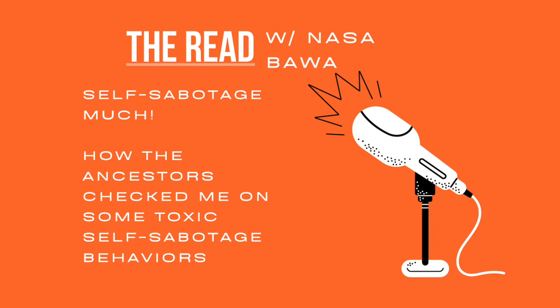This morning the ancestors are giving me a nice good read. It really started last night when I was talking to a friend about the level of stuckness I was feeling. When I say stuckness, I don't mean blocked because things are flowing. I mean that literally yesterday, as I was preparing for some very important things, I found myself in the middle of self-sabotaging.